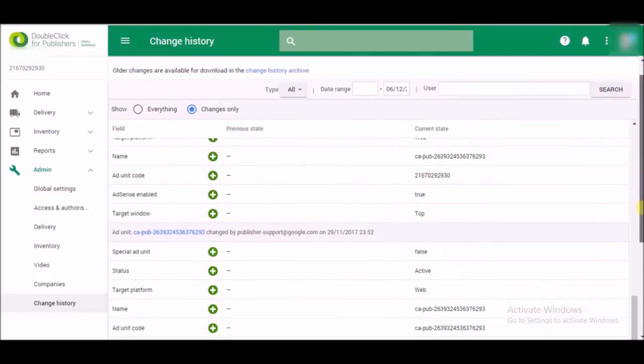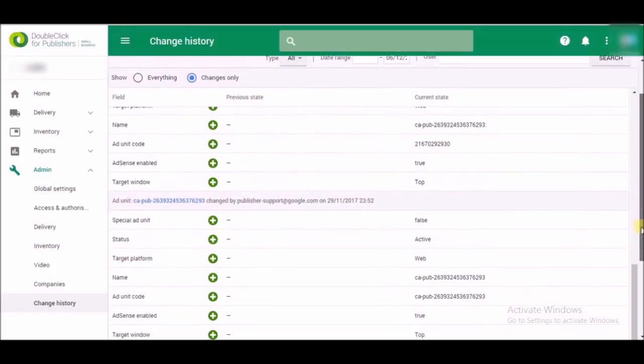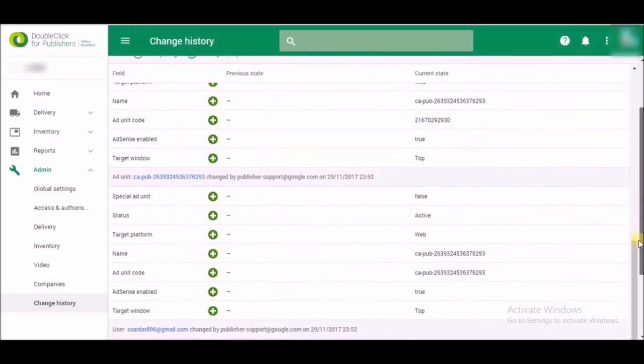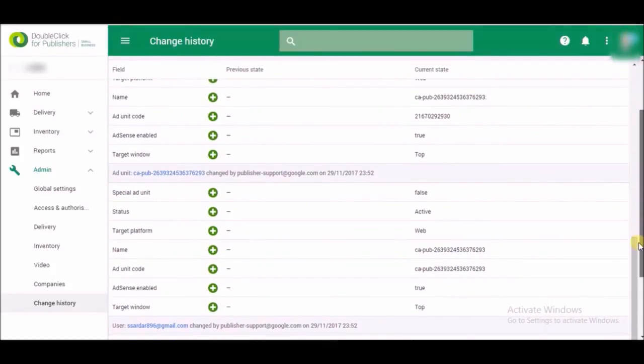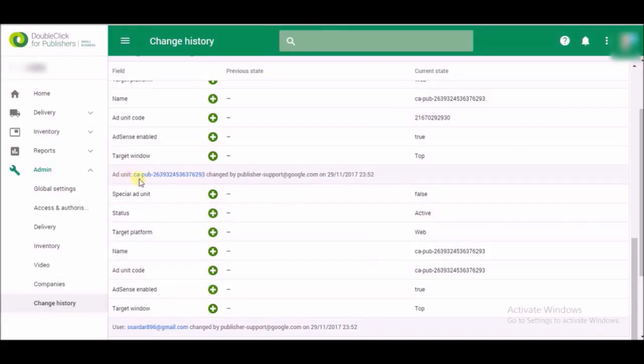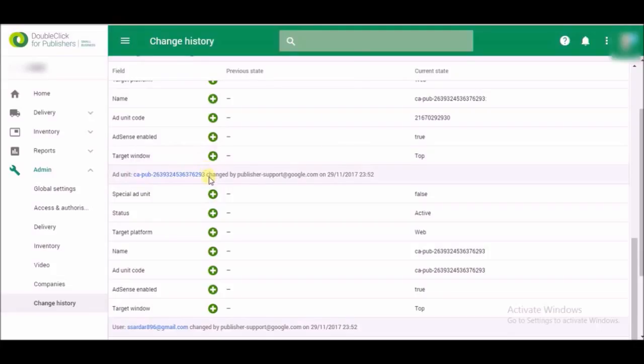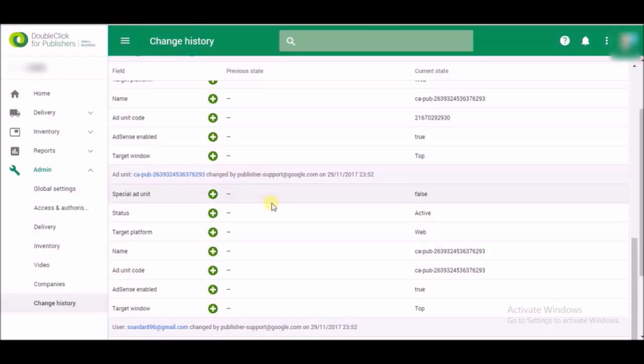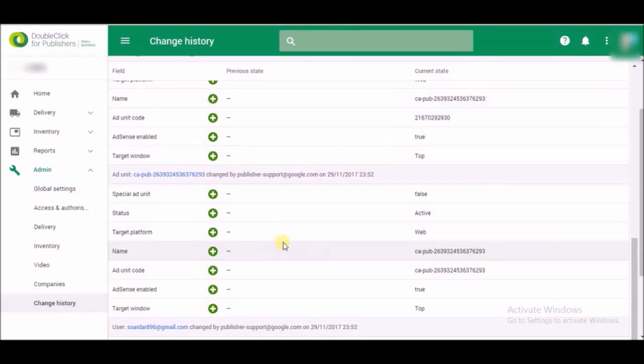Same again here, AdSense enabled true. This is my AdSense ID. Sorry guys, I can't show you. It is my ID, I will blur it. This is my ID, this is also, this one is also. I don't know how many times I will blur this thing.